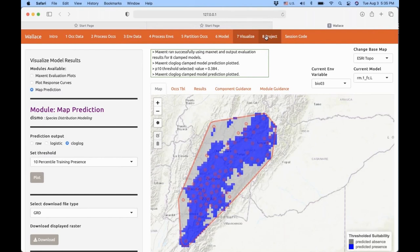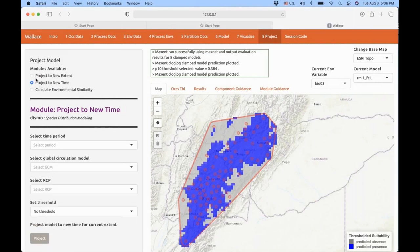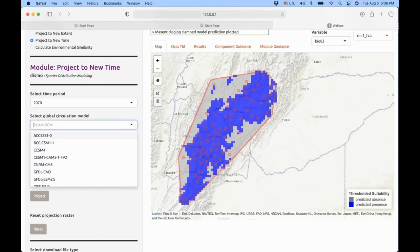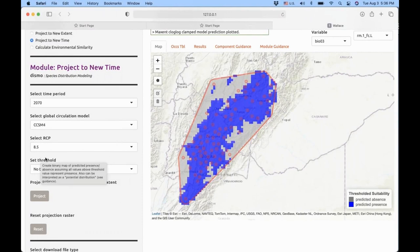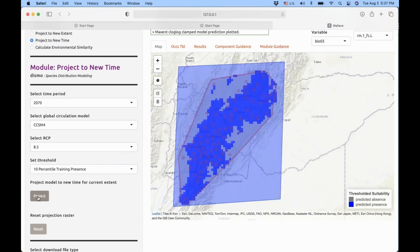The last component allows you to make projections in time and space. The model calibrated for the area of species presence can be projected to the future to see how climate change will impact distribution, or projected in space to evaluate invasion potential. I'm going to show how to do a new time projection. You select new time as a module, select the time period — let's say 2070 — then select the global circulation model and carbon emission scenario, the most dramatic one. You decide if the projection is binary, then select the area for projection. After projecting, you can see how the distribution shows a different range in the future.